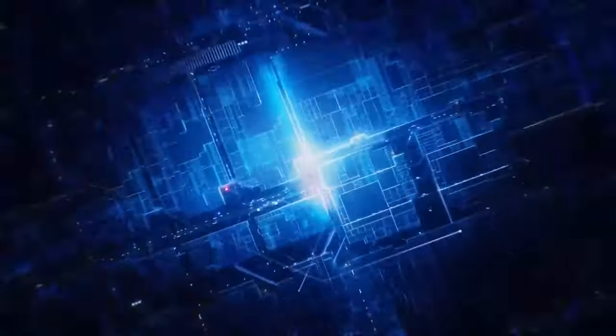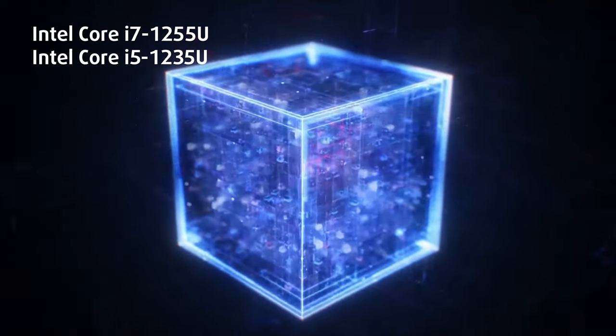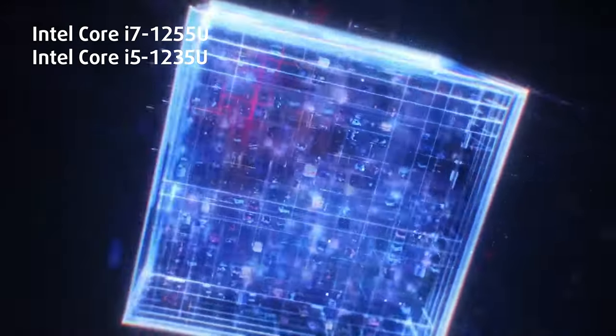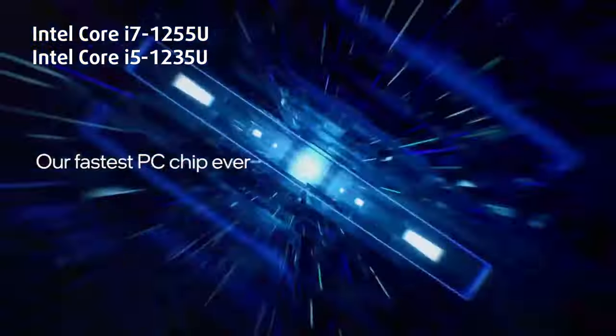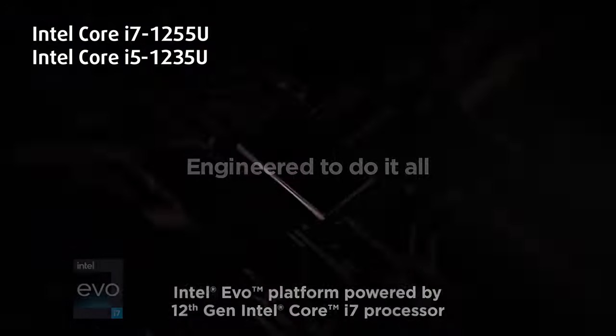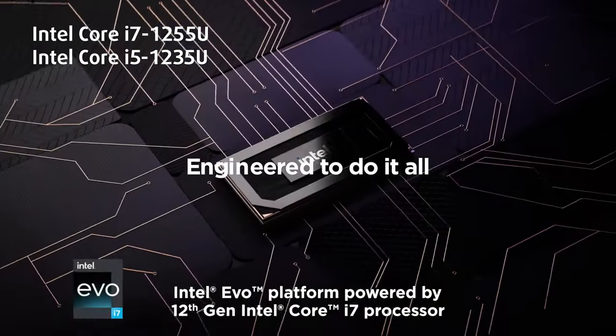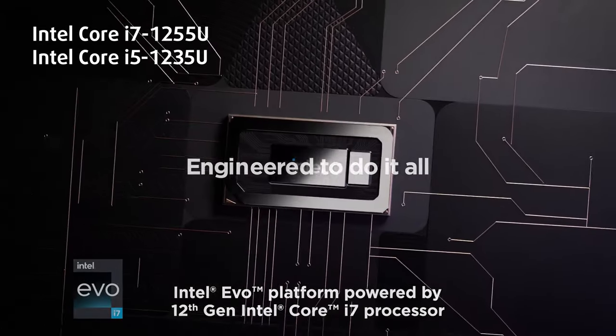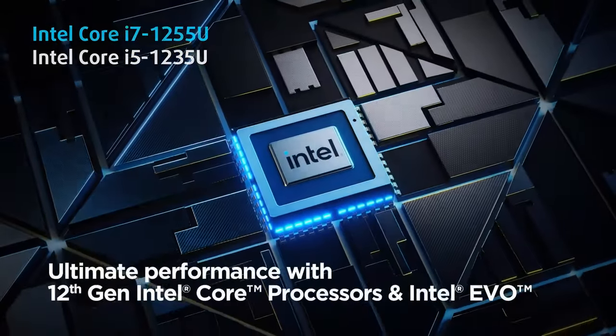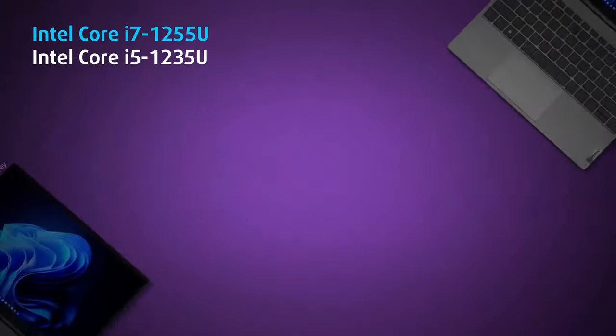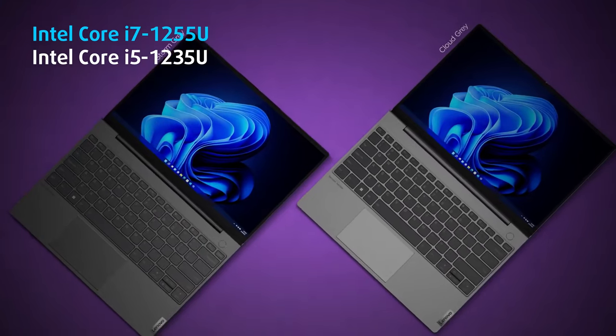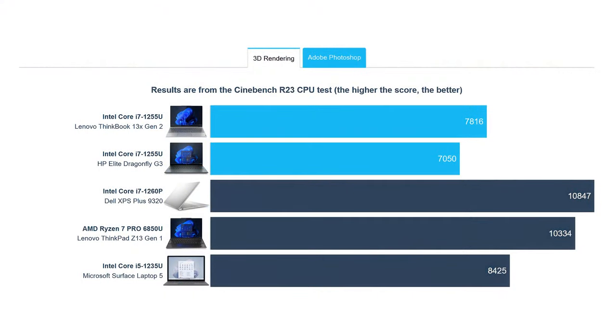In terms of power, you've got two Alder Lake U-series processors to pick from. Both the Core i5-1235U and the Core i7-1255U come with 10 cores and 12 threads, while the i7 has 6MB of extra cache. We tested the Core i7 configuration in Cinebench R23, and while it performs better than the Elite Dragonfly G3 from HP, it falters when put against the Microsoft Surface Laptop 5, which uses the Core i5 CPU.